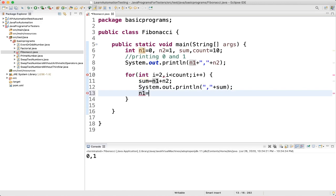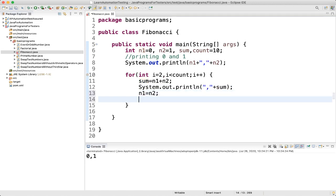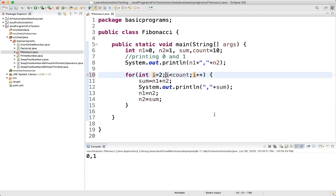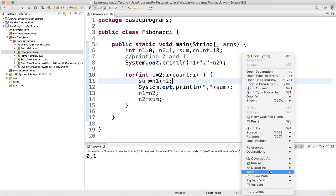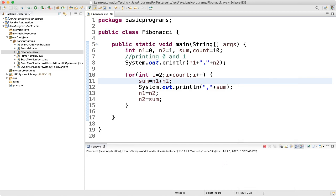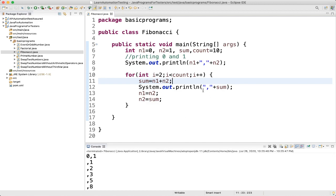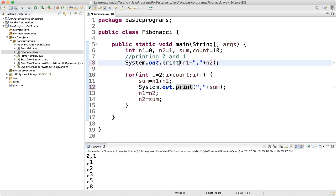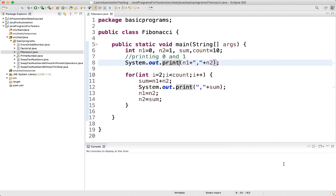Then we set n1 equal to n2, and n2 equal to sum. Let's execute now — run as Java application. We see it is printing on a new line. So we change println to just print. Now let's execute — run as Java application. We got the result.